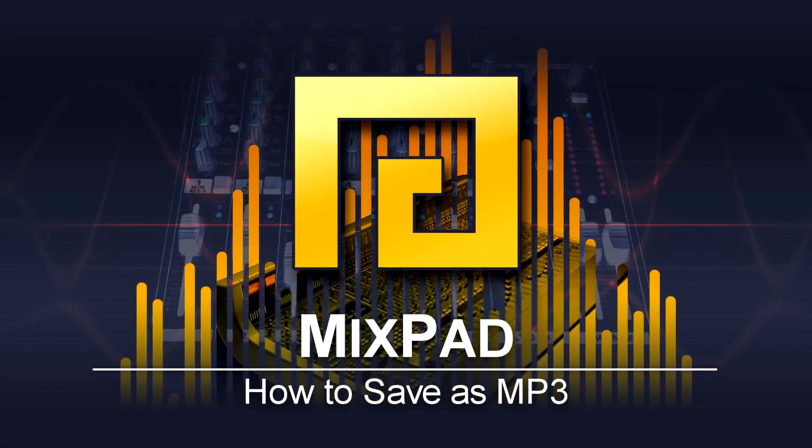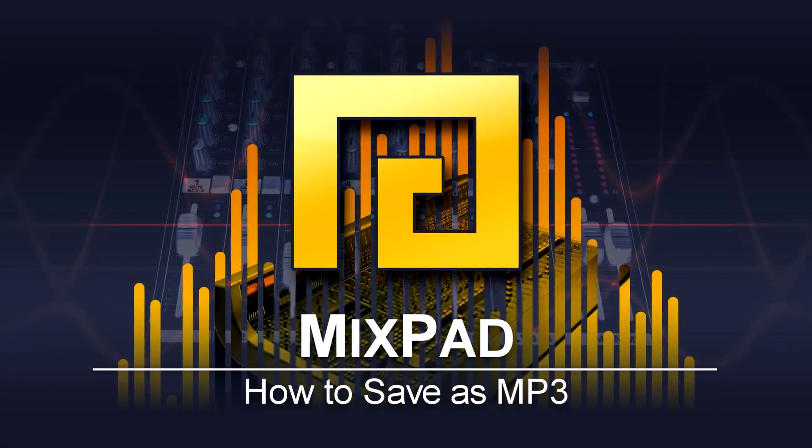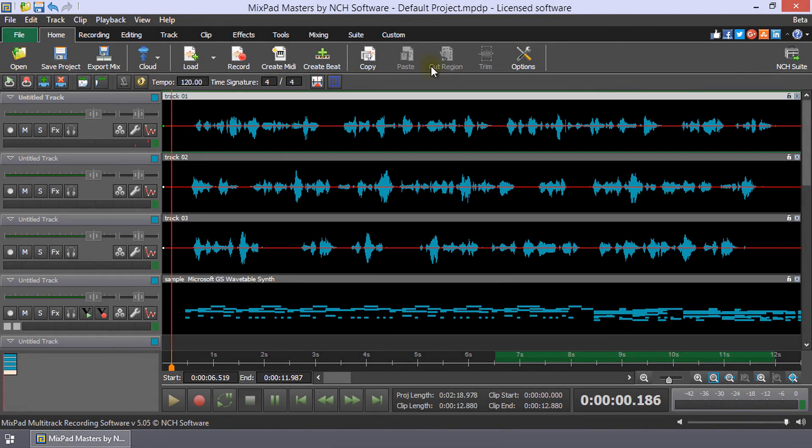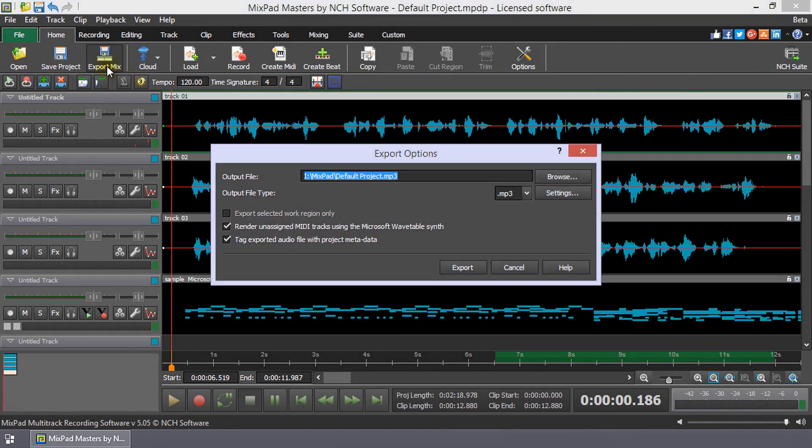How to save as MP3 in MixPad. Click the Export Mix button on the Home toolbar to open the Export Options dialog.